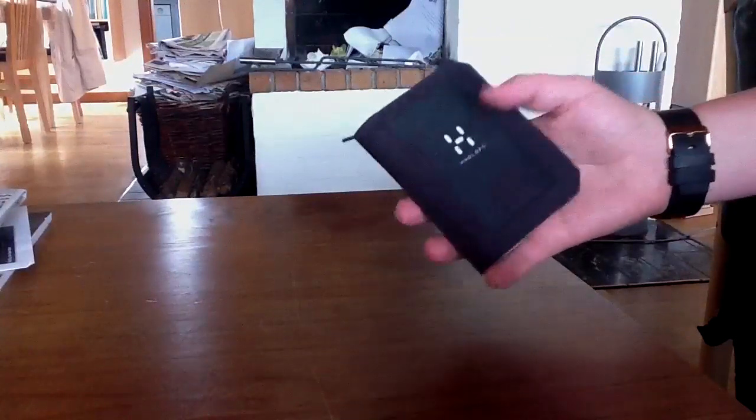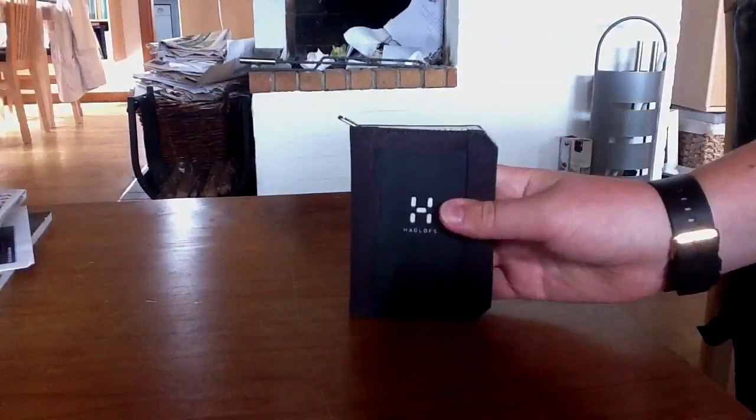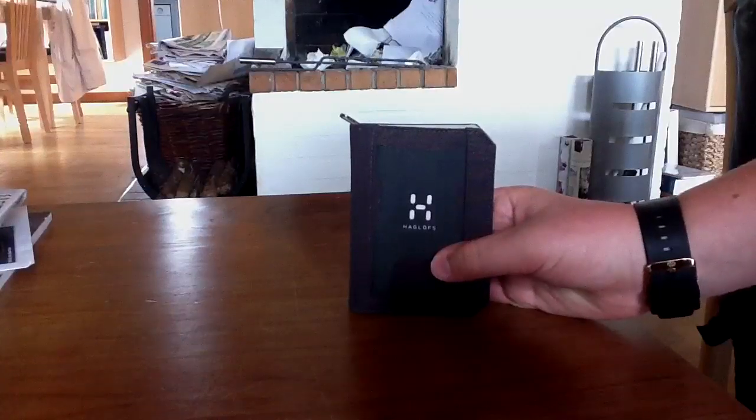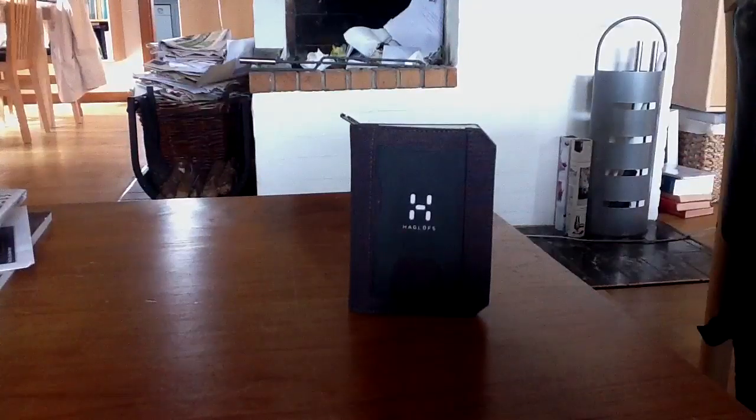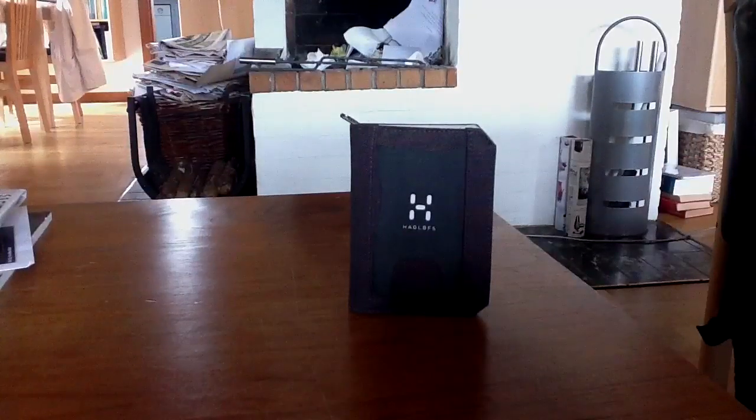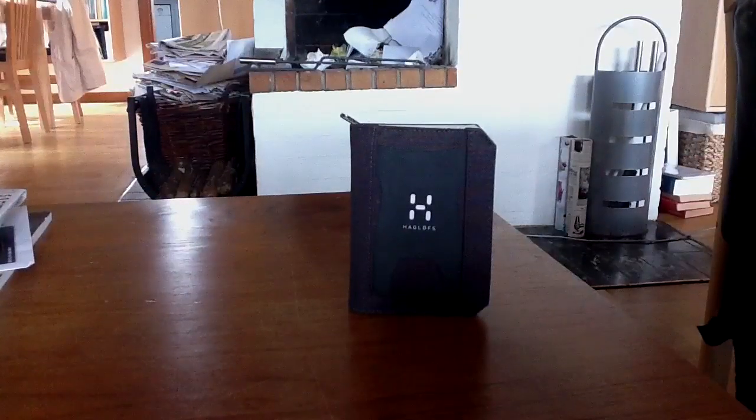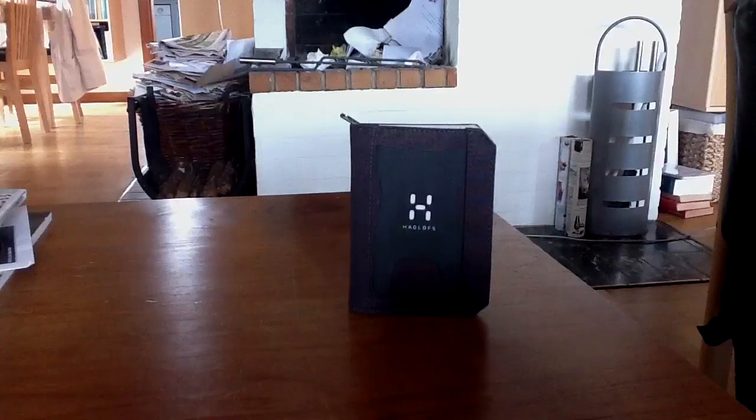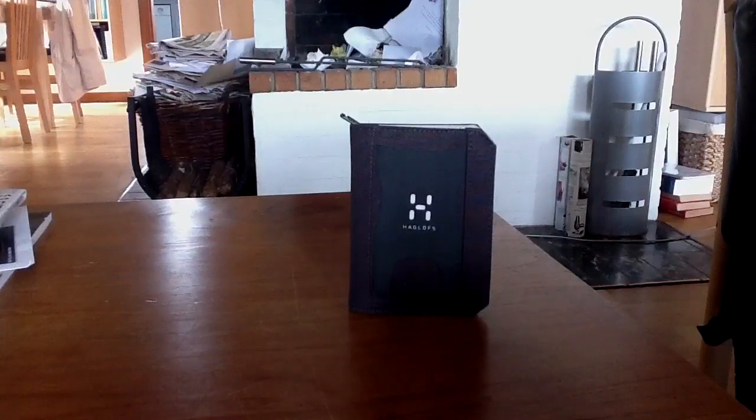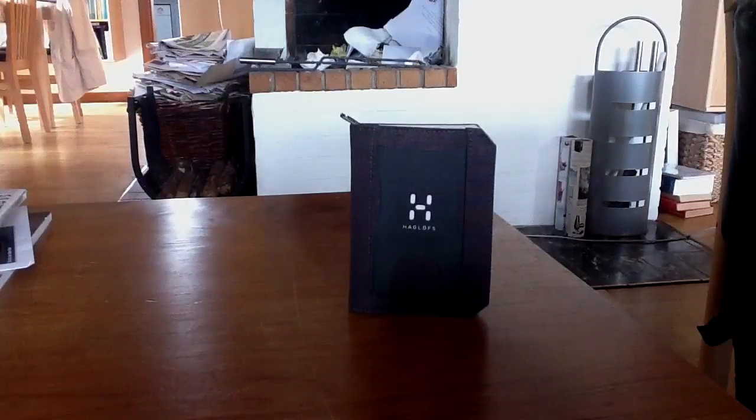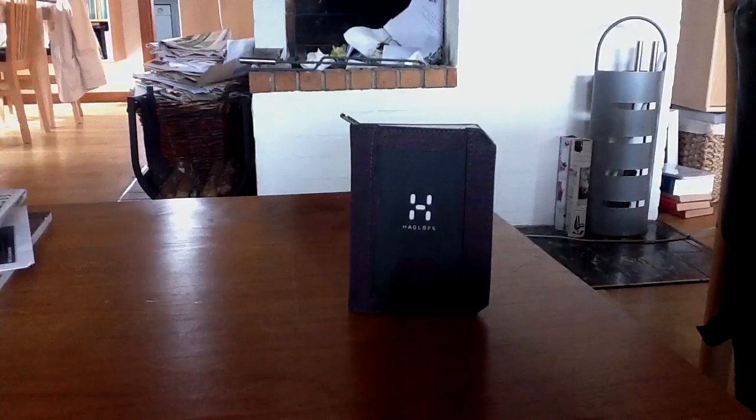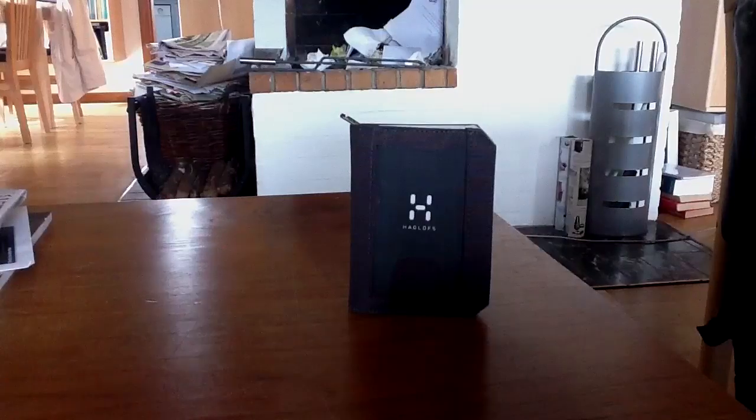So I'm very happy with this. Go out and buy this wallet if you feel like you want a bit special wallet, but also a quality product from Haglöfs. Thank you for watching.